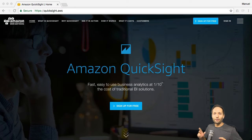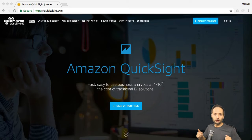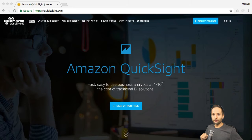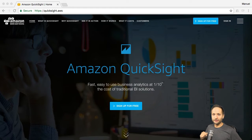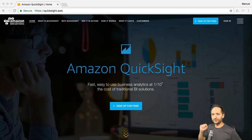Welcome back! Max already gave you a great introduction into AWS — what AWS is, how you can create your account, and a lot more. Now I would like to take this chance and show you one specific service or tool of AWS, and this tool is QuickSight.